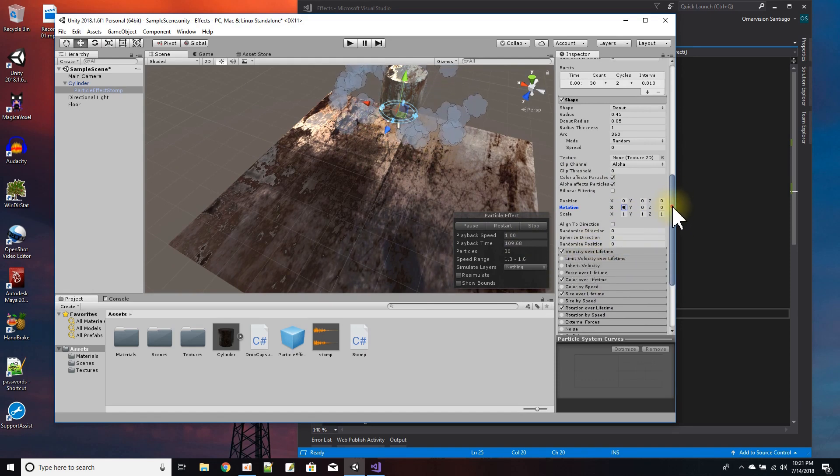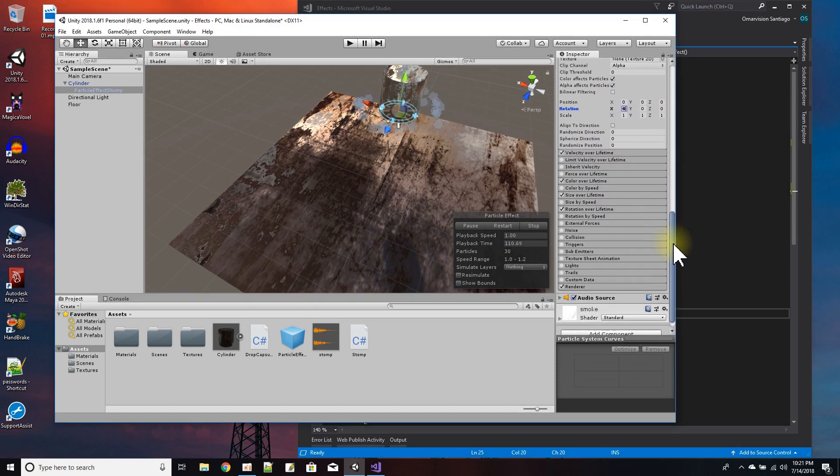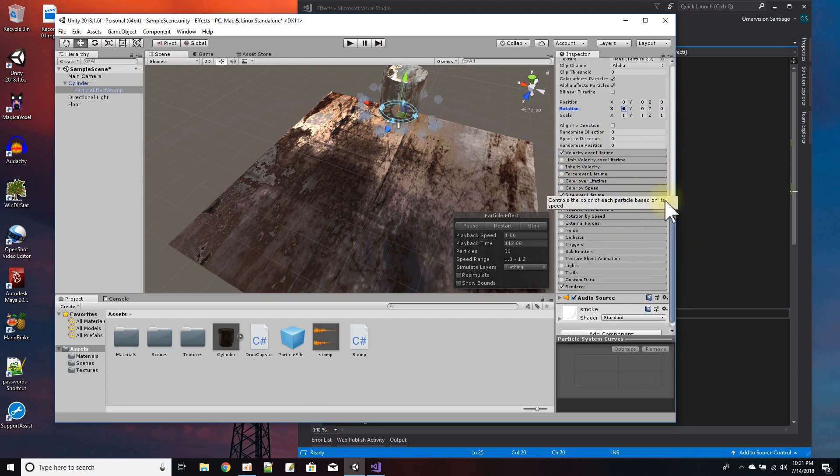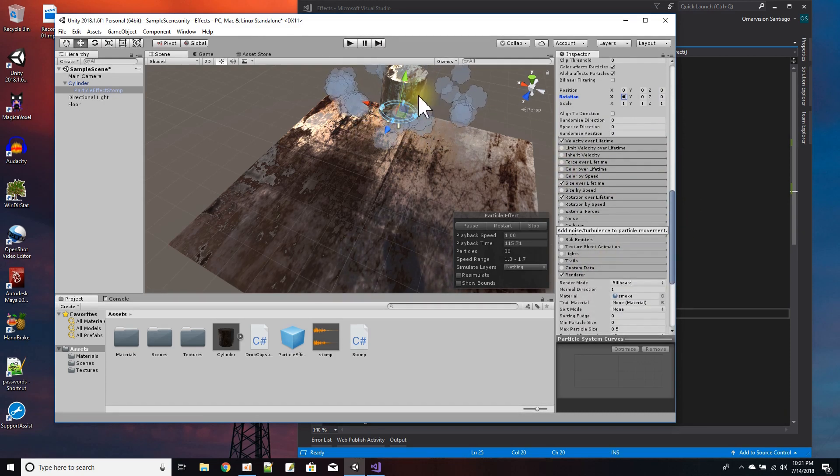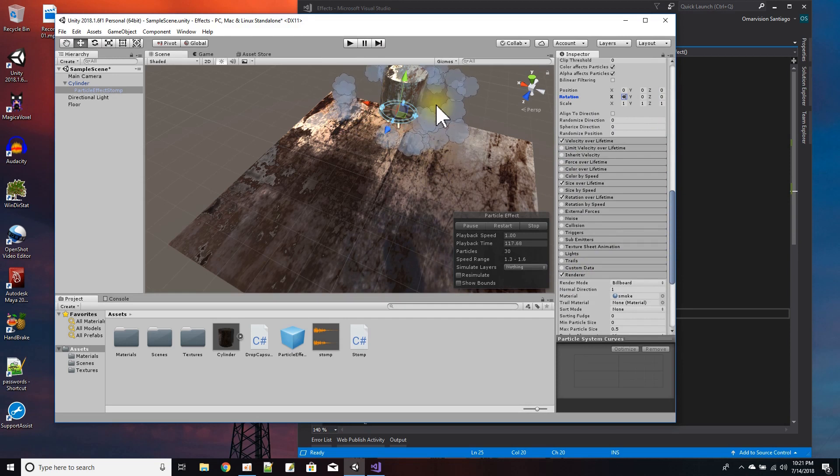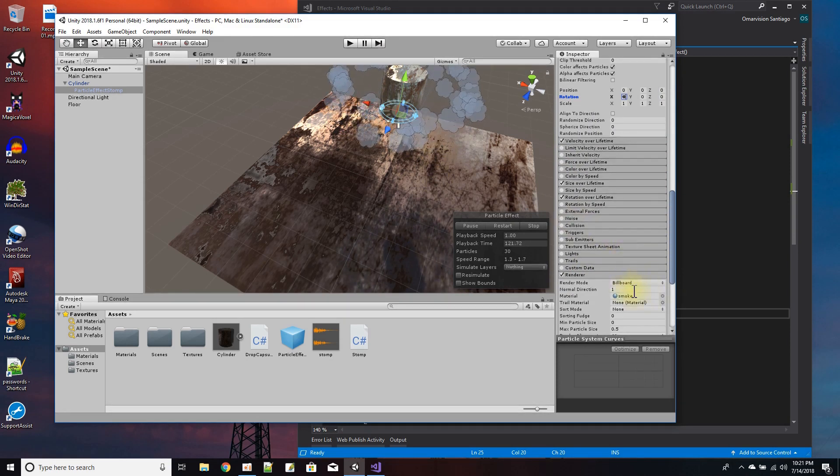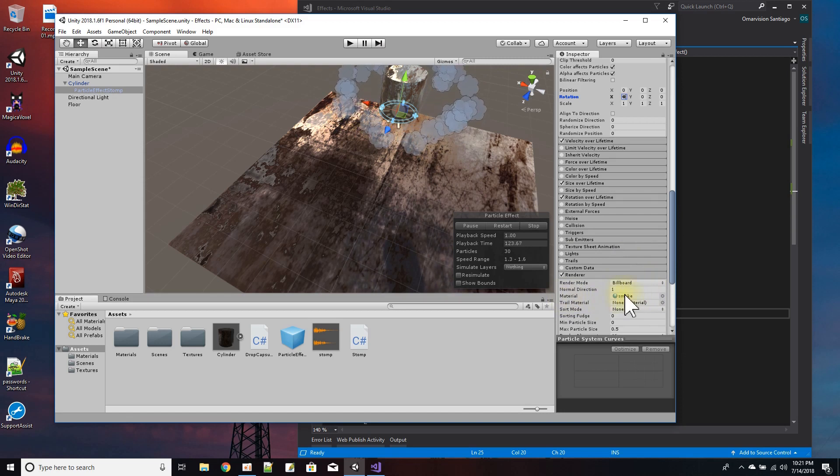So here in the renderer is where I get to set what I want my particles to be, and I chose a material called smoke. All right, so each of these particles is basically a material I called smoke.